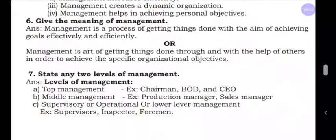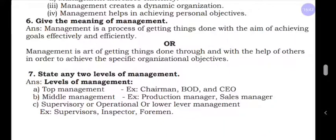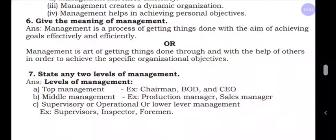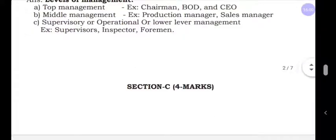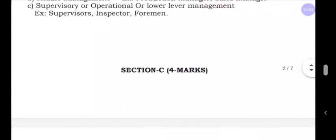The last question in Section B: State any two levels of management. If you learn levels of management, you can answer one mark questions and two mark questions. This has already been covered along with examples under the one mark section. In the next class I am going to explain Section C. Thank you.